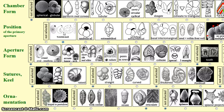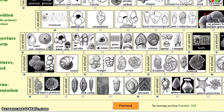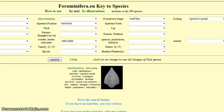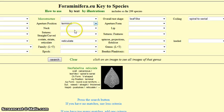So we have made our choices and now are able to click 'Proceed'. The button is below here. We are now transferred to the text version of our choices: leaf-like, spiral to serial, terminal, and reticulate. The result is quite specific, addressed to Neo-Flabilina reticulata.